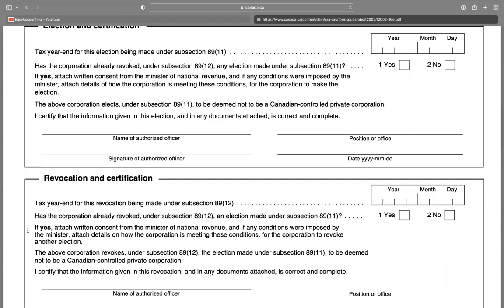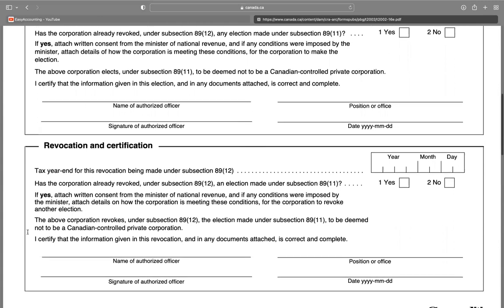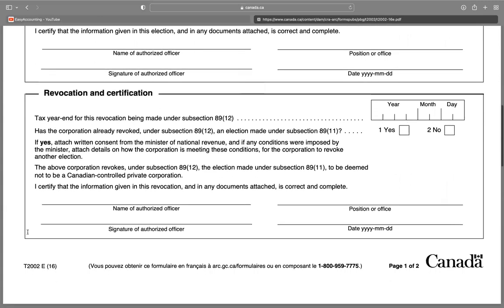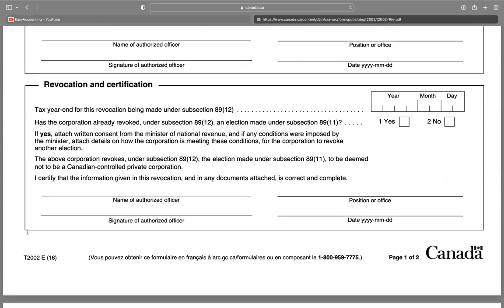Revocation and certification: the tax year for this revocation being made under subsection 89(12)—the year, the month, and the date.